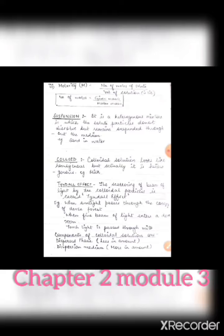The question arises: can a true solution or suspension show the Tyndall effect? The answer is no. The particles of a true solution are very small, so they cannot scatter the beam of light. The particles of a suspension are very large — they can be seen with the naked eye — so they do not scatter light; instead, they block it, and you see a shadow. Only colloidal particles, which are of medium size, scatter the beam of light, producing the Tyndall effect.